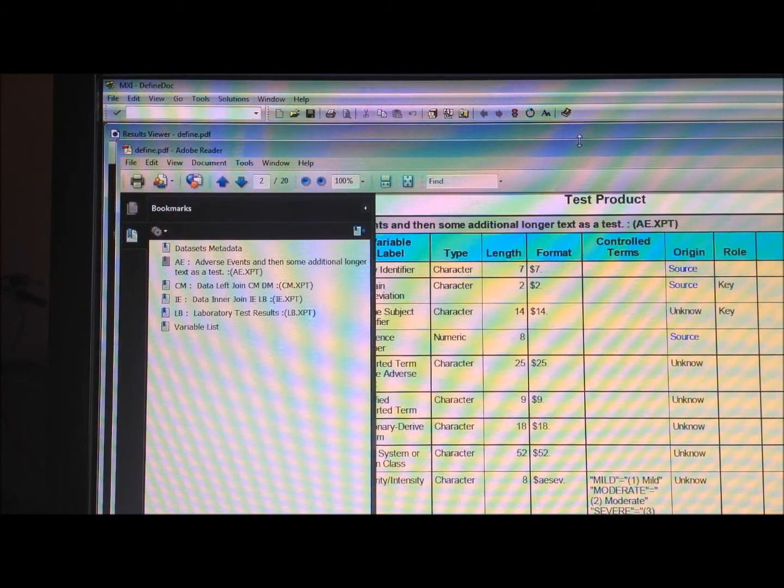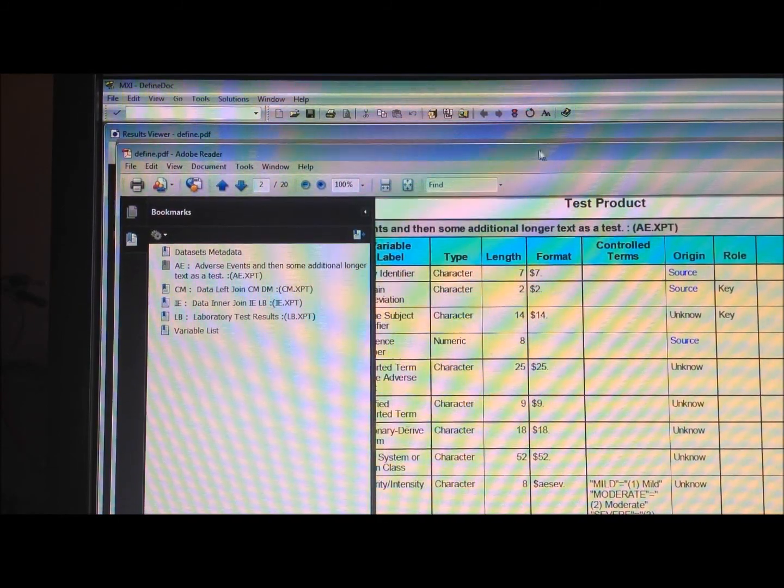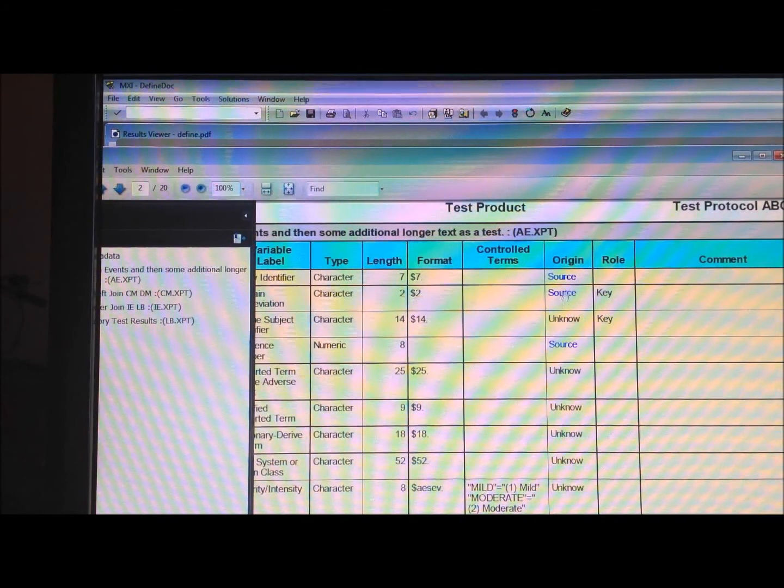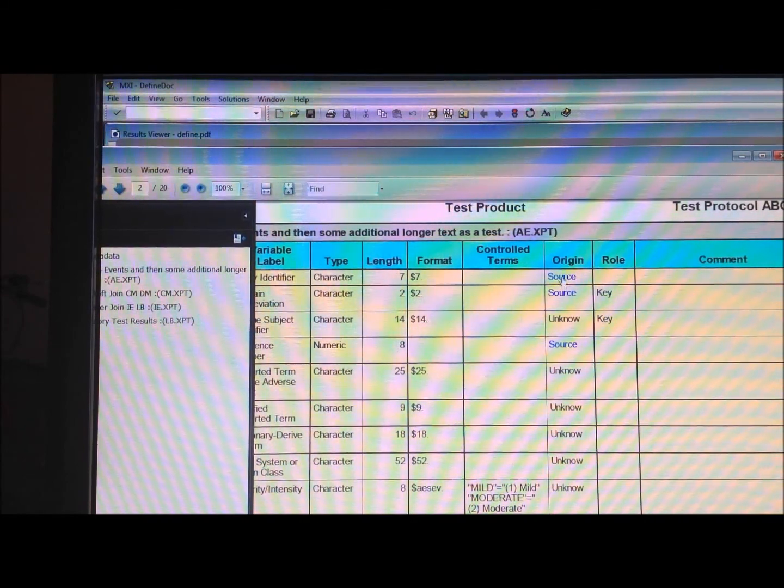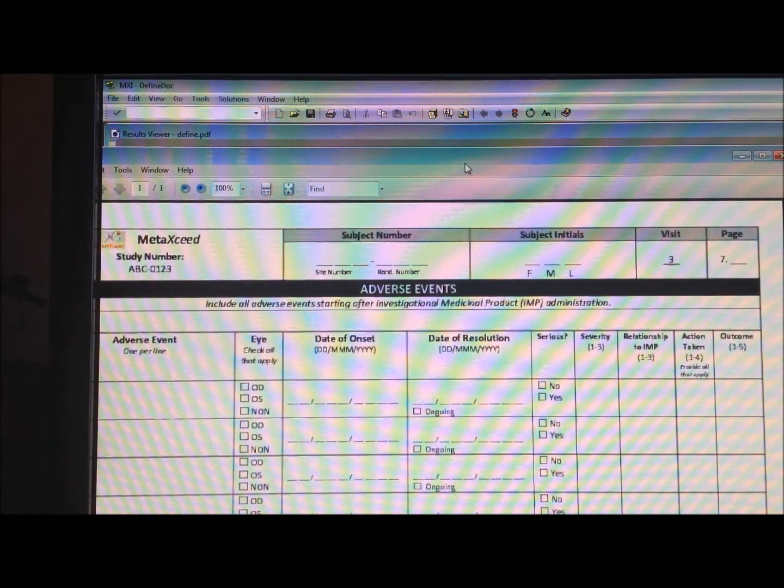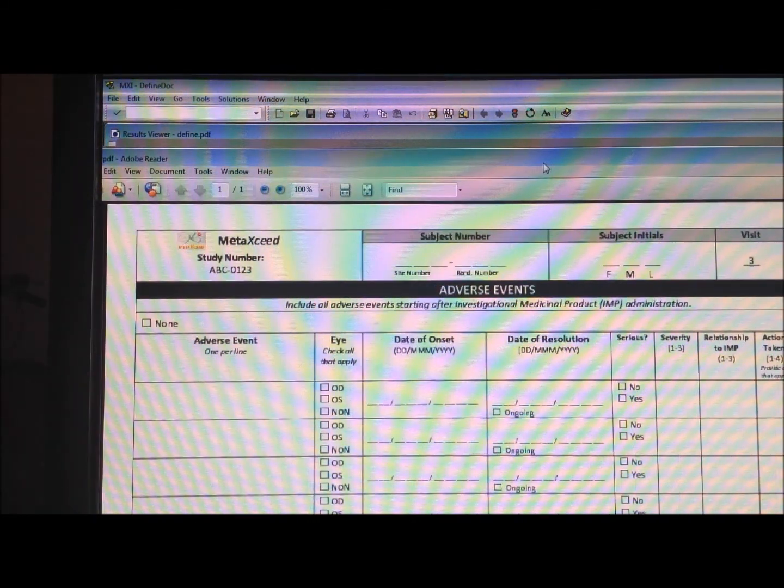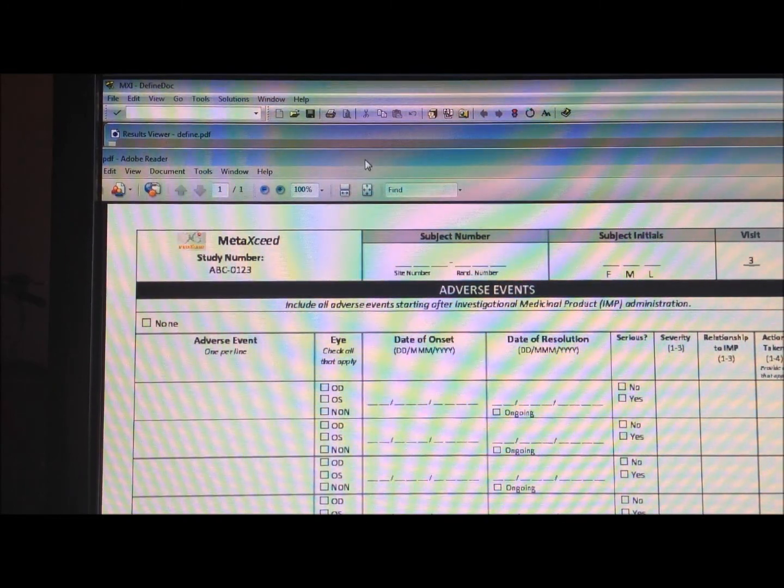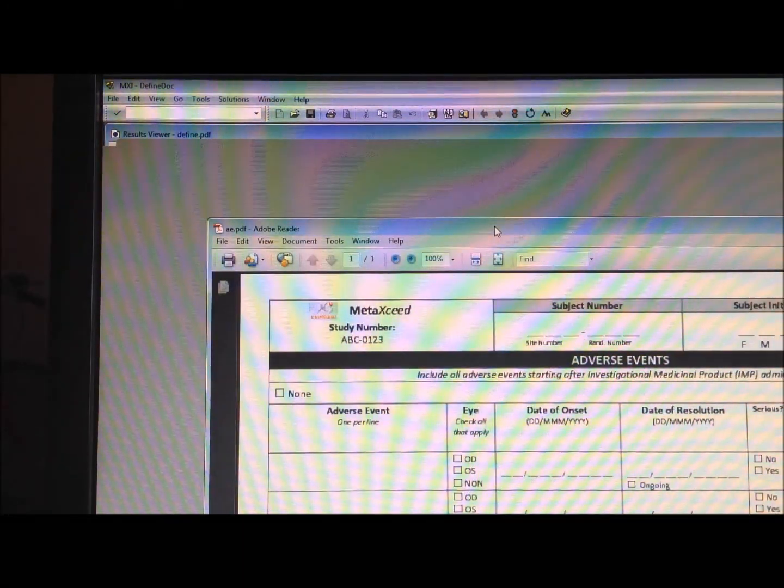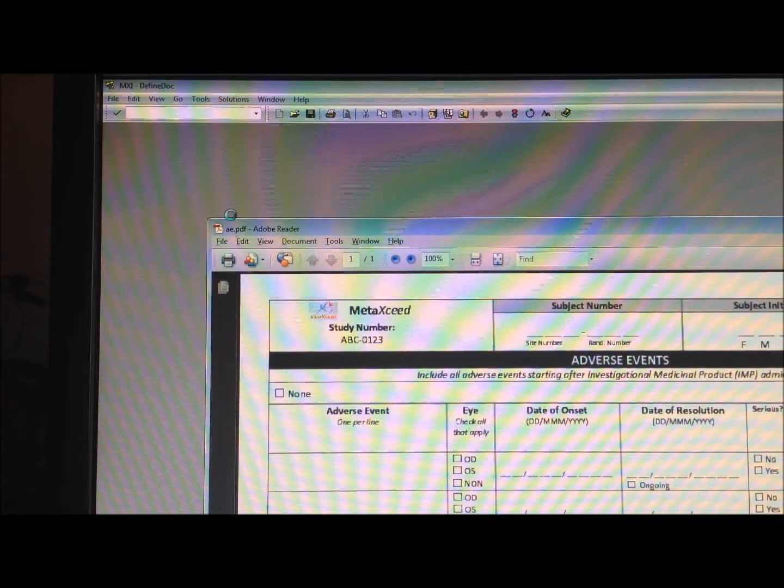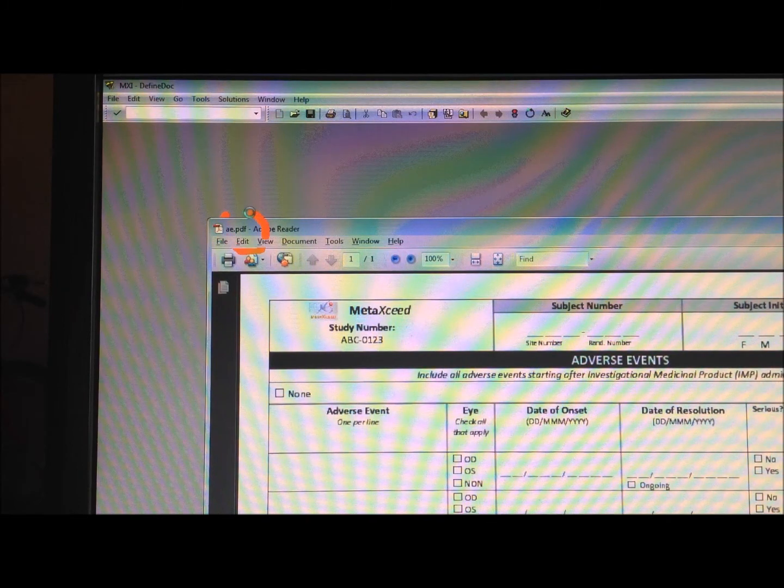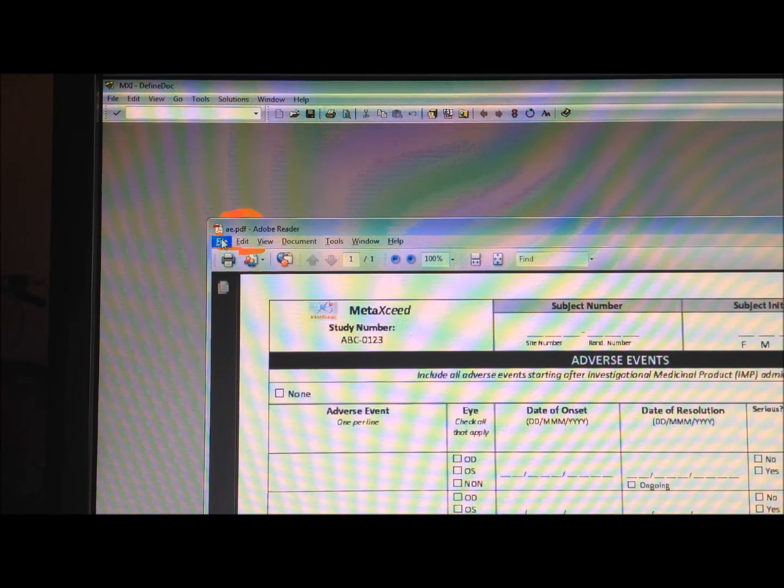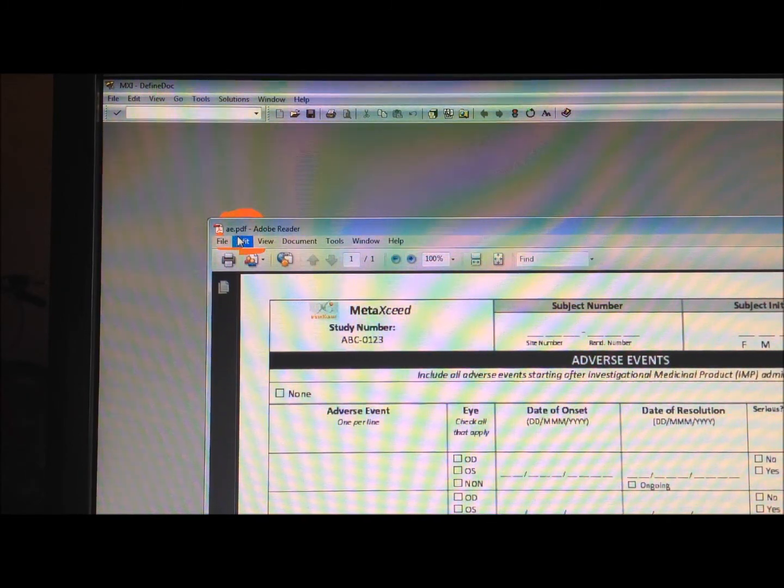where it has all these hyperlinks to the source, but if I click on one, it actually links to the actual Adverse Event. So if you look at the file up here, it's actually linking to the AE PDF.